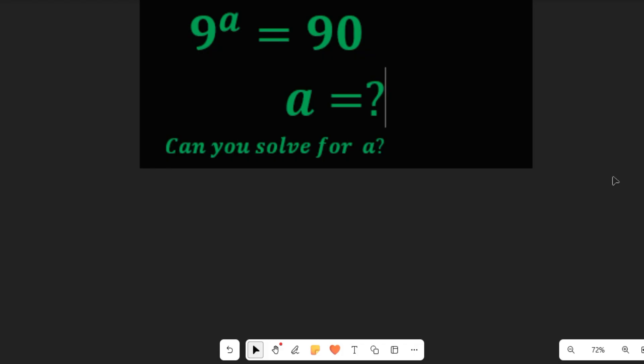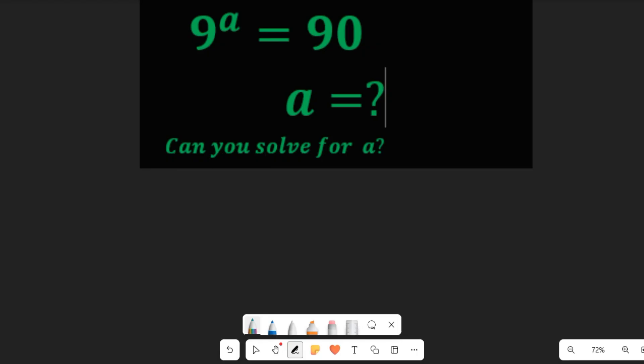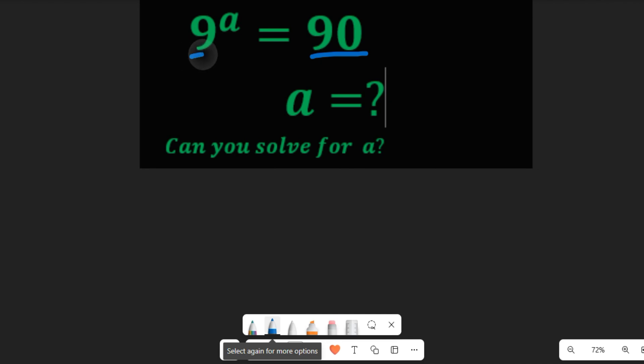To solve this, we are simply going to take the log of both sides, because we cannot find the value of A by finding a common base — 90 cannot be simplified so that it shares a common base with 9, where the exponents would equate to give us the value of A. That's not possible.